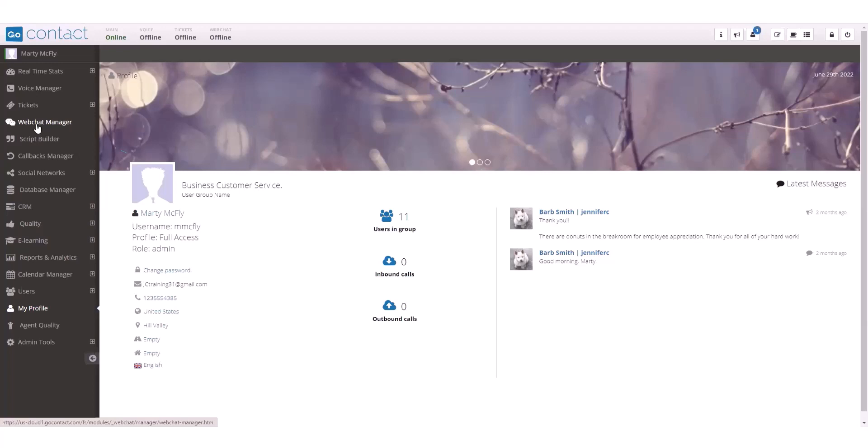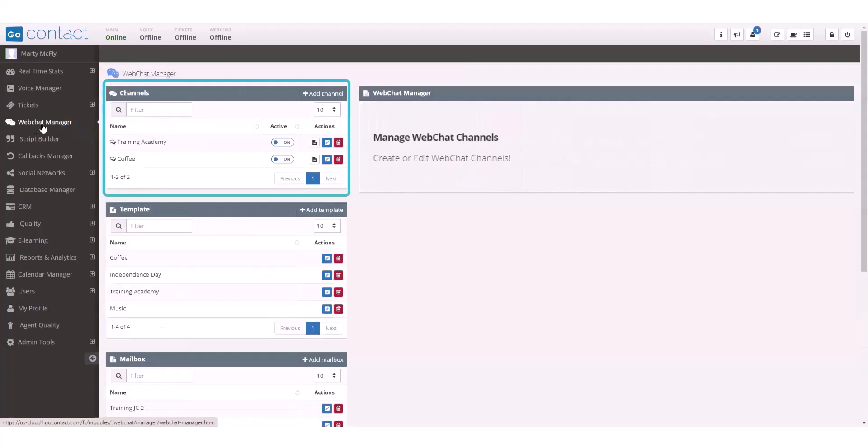To view or create web chats, click on the web chat manager on the left-hand menu bar. Channels is located at the top right of the web chat manager.